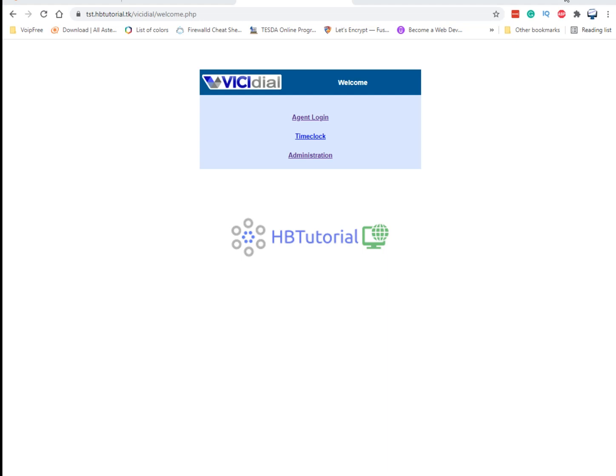Hello guys, good day. I'm back again for another tutorial. This is HBT Tutorial for your open source application basic installation and configuration. If you like my video, kindly please like, share, subscribe, and click the notification bell so that you're always updated on our latest videos.